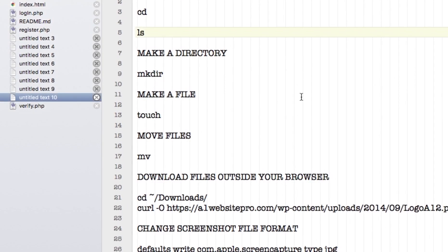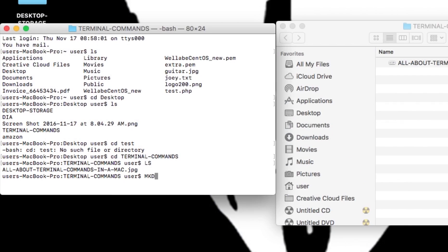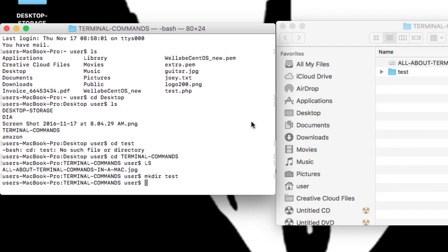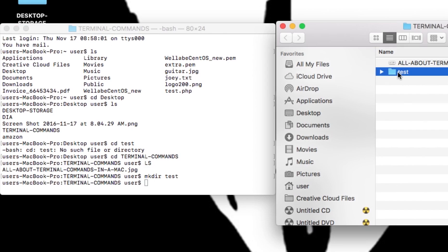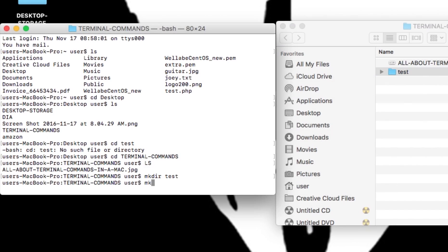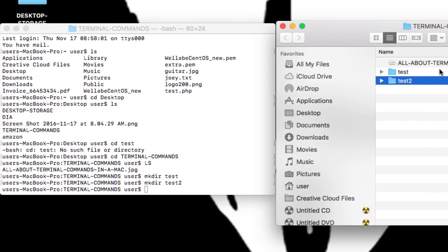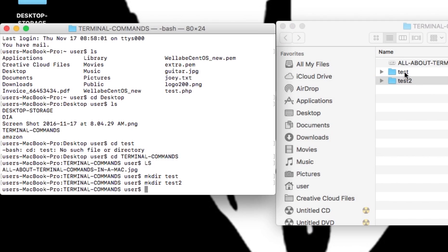Now that we're in this folder, let's say I want to create a directory. The command for that is mkdir. I'll type mkdir test and you'll notice instantly that 'test' appears. Let's make another one — mkdir test2 — and you can see now we have test2 in our terminal-commands directory.